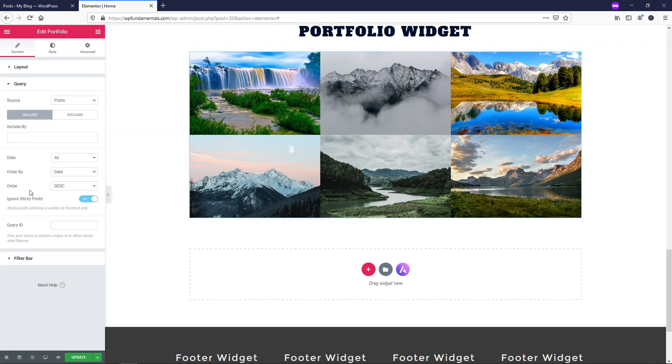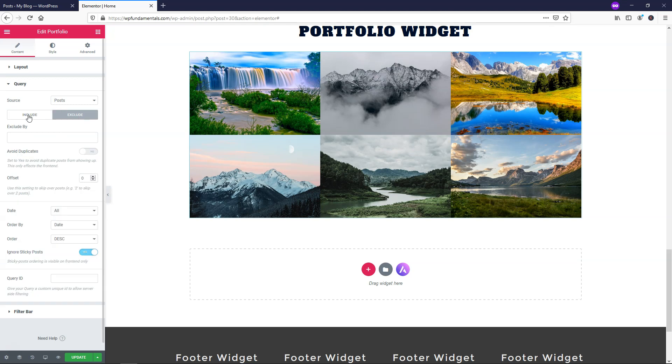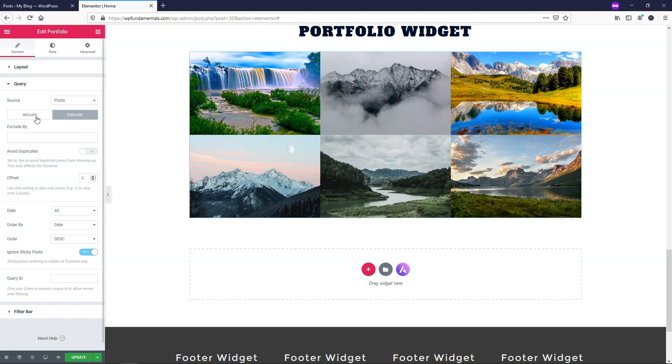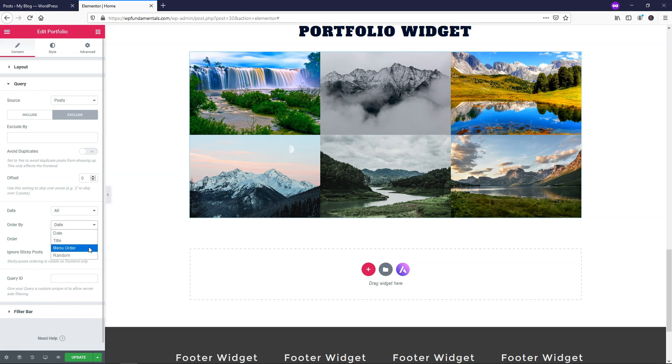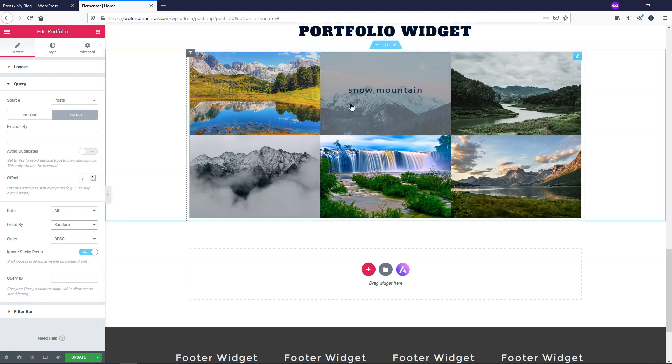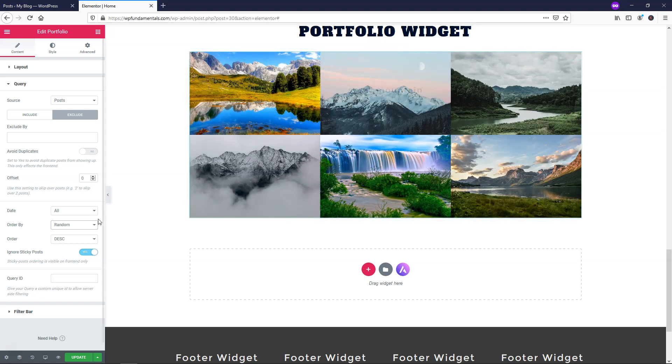So if we go down here, here's the query section. You can also choose to exclude certain things like certain posts that you might not want to show up in here, you could exclude those as well and you can change the order that it's actually shown in. So it says order by date, you can choose by title, menu order or random. So if I just went and clicked random right here, it's going to change the order.